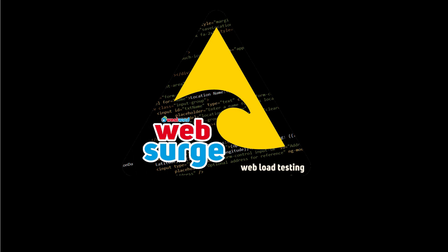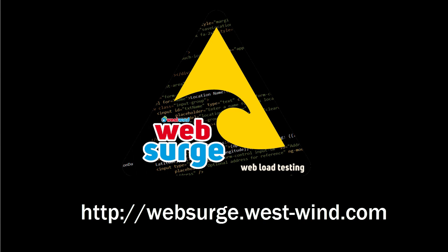Thank you for watching this video on Westwind Web Search. If you want to find out more, come visit us on the web at websearch.west-wind.com. Thank you.